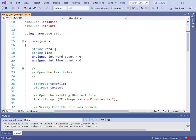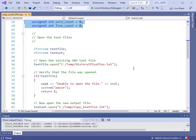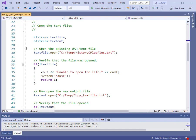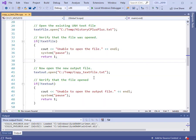The program has some variables. I have a string for word and a string for line — to read in one word at a time and one line at a time. I've also got variables to count how many words and lines we have. You've already seen how to open files, so I won't spend time on that. You will need the historyofc++.txt file, which you can download from the notes for this video. I'll open that file and make a copy called copy text file.txt.